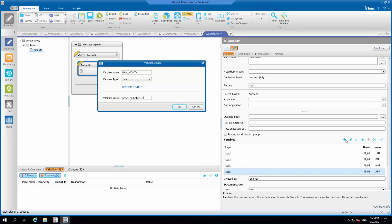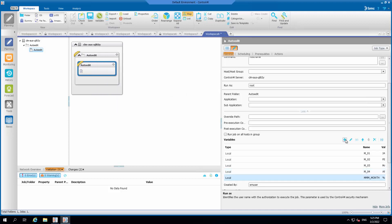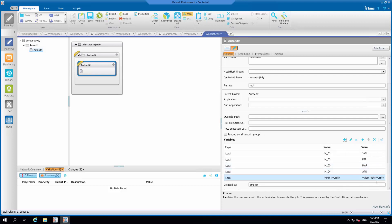The %%month system variable will be resolved to the current month in two digits. For example, the current month is March, so the resolved value will be 03. Then, the m_month variable will be resolved to m_03. After that, the m_03 variable will be resolved to MAR, based on the predefined variable %%m_03 equals MAR.